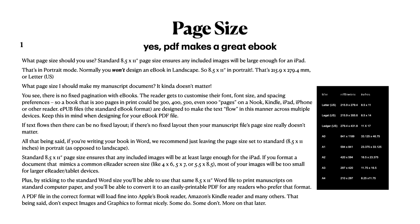All that being said, if you're writing your book in Word, we recommend just leaving the page size set to standard US letter or A4 usually. This standard page size ensures that any included images will be at least large enough for the iPad. If you format a document that mimics a common e-reader screen, some of your images, in fact most of them, will be too small for larger e-readers or tablet devices. And if you stick to the standard word size, you'll still be able to use that document in other formats and print out on computer paper, you'll be able to easily convert it to easily printable PDF and so on.